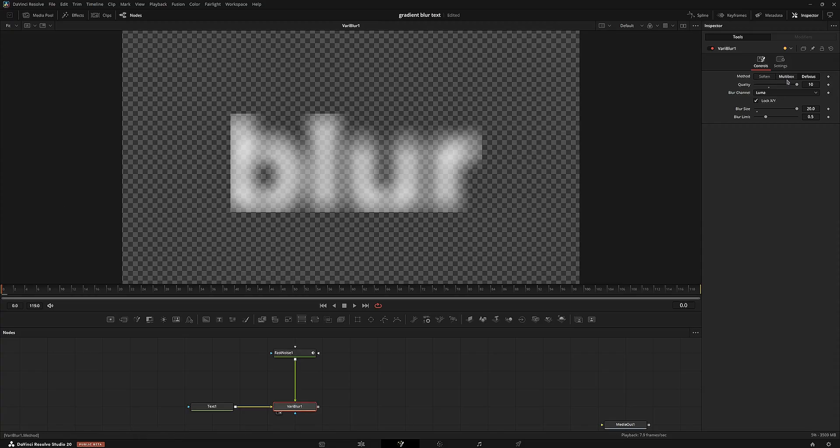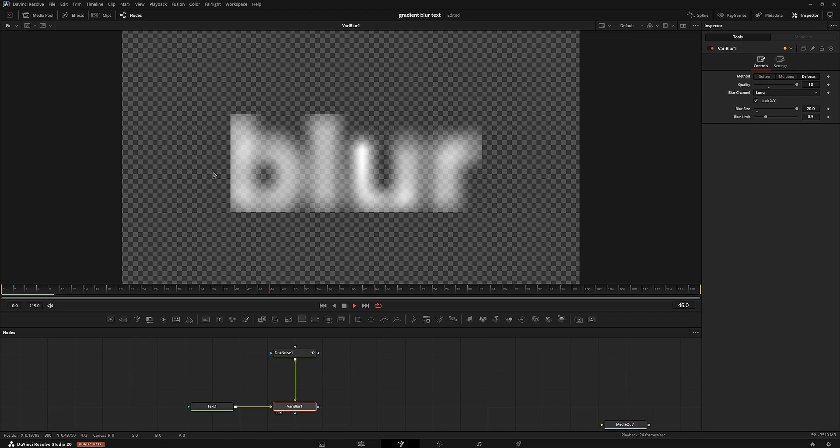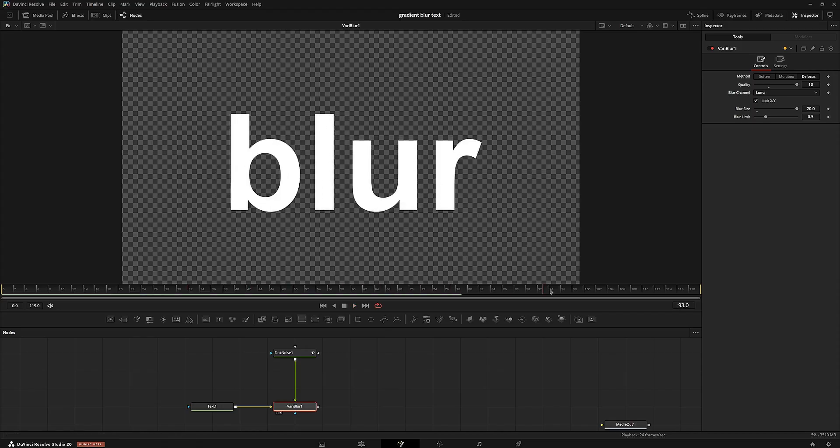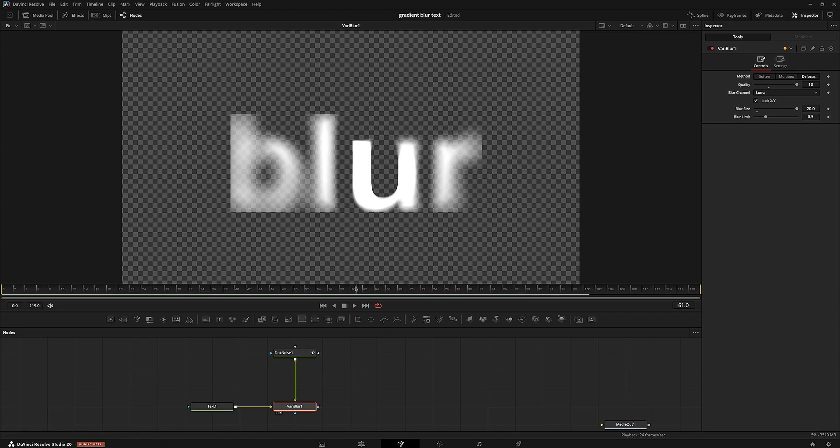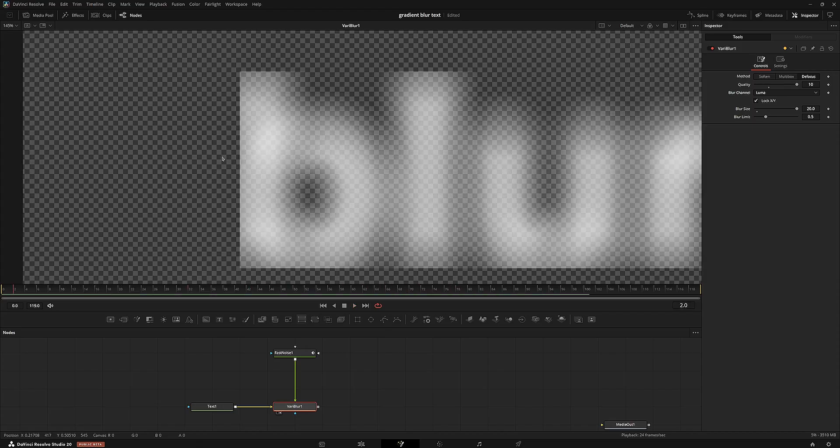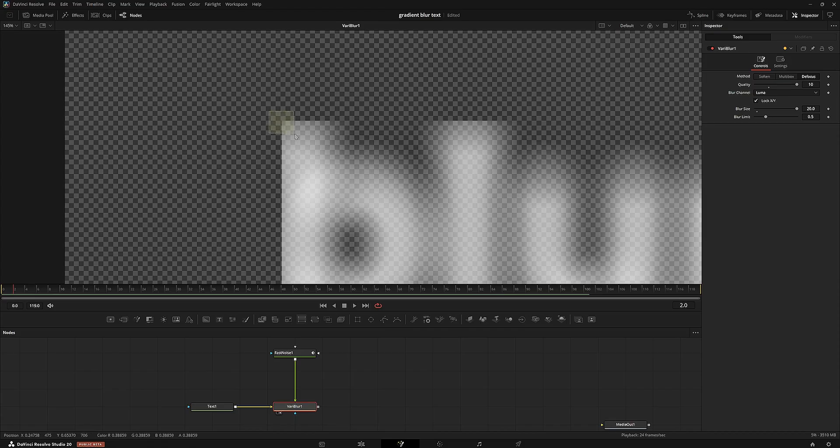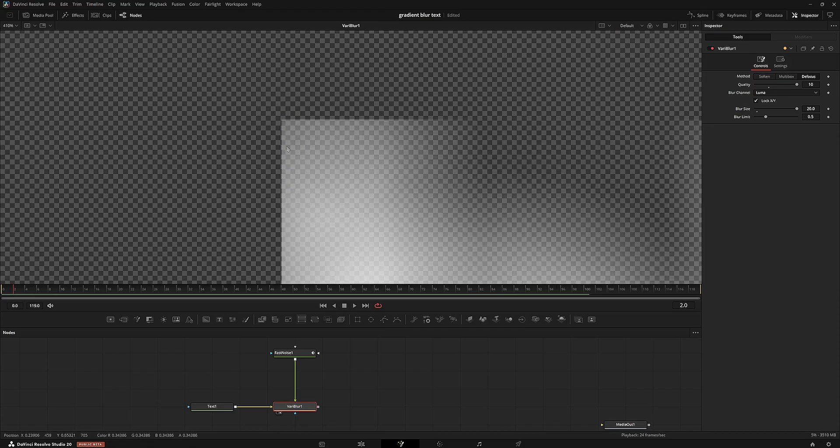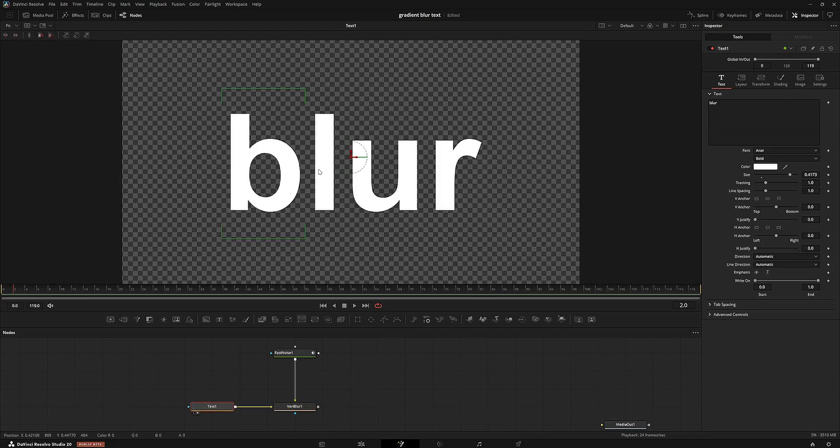We're going to go back into this blur here and make sure it's on luma still. Play it back, and it shows blur disappearing over time. But did you notice that the blurred edges are being cut off right here? That's because of the domain of the text.